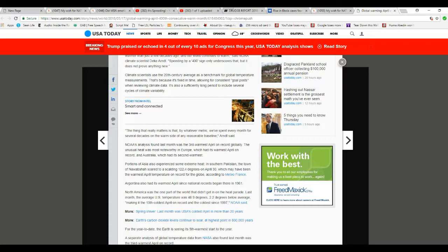They're insane. They're either compulsive liars, which means they're insane, or they're just plain insane. Either way, they're insane. The eastern coast of Asia also experienced some extreme heat in southern Pakistan. The town of Nawabshah soared to a scalding 122.4 degrees on April 30th, which may have been the warmest April temperature on record for the globe according to Meteo France.